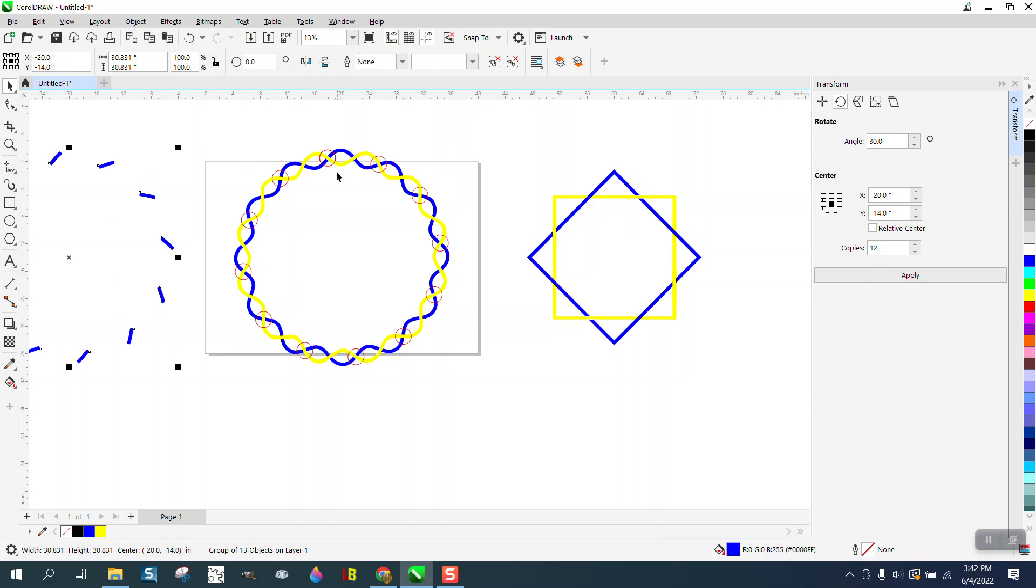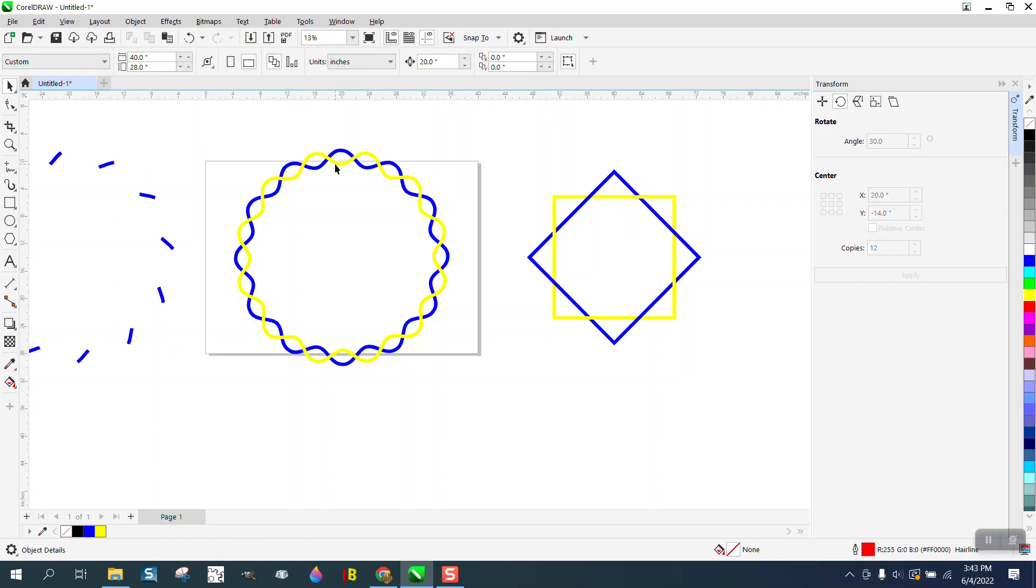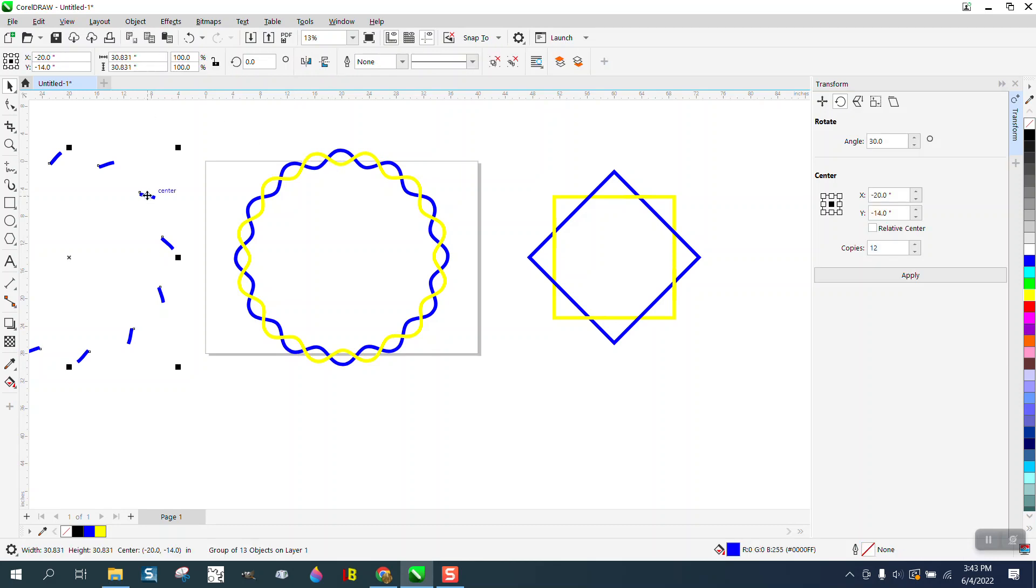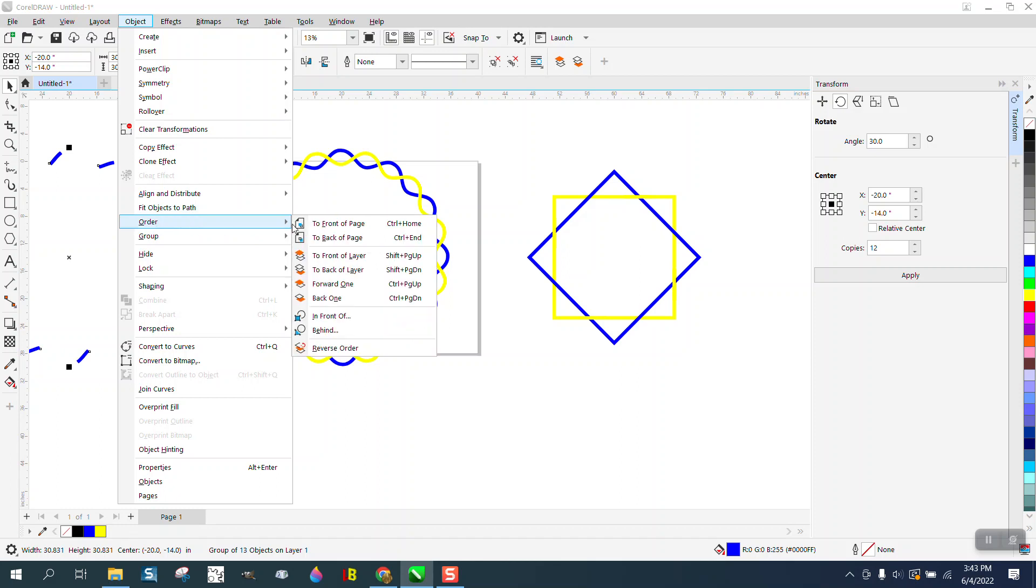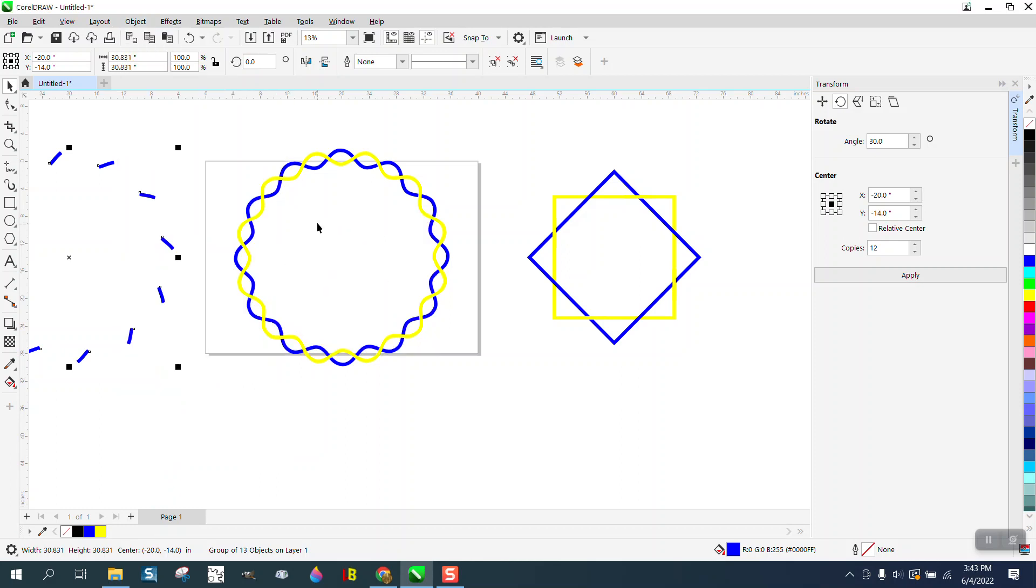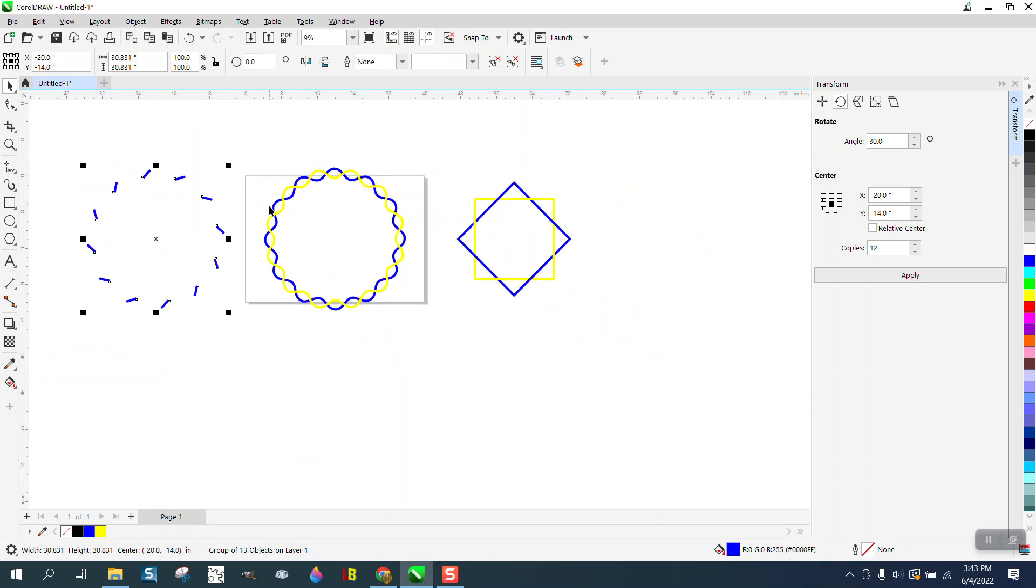Then I'm going to nudge those out of the way. I can get rid of my circles. I can take my blues and go to object in order and put them in the front of page, so it's going to put those dashes in the front of the page.